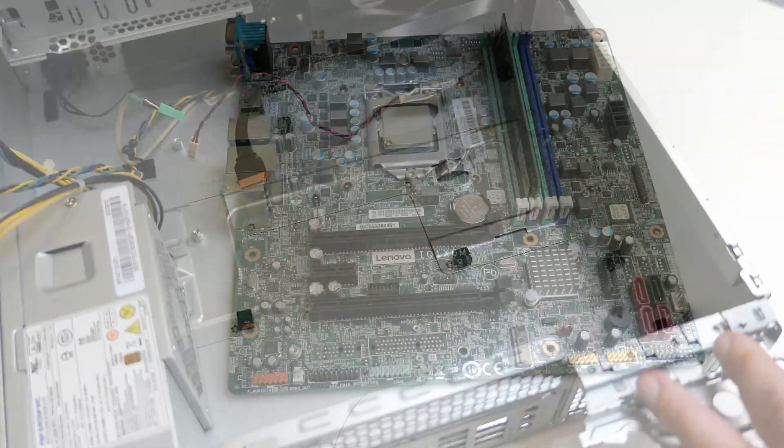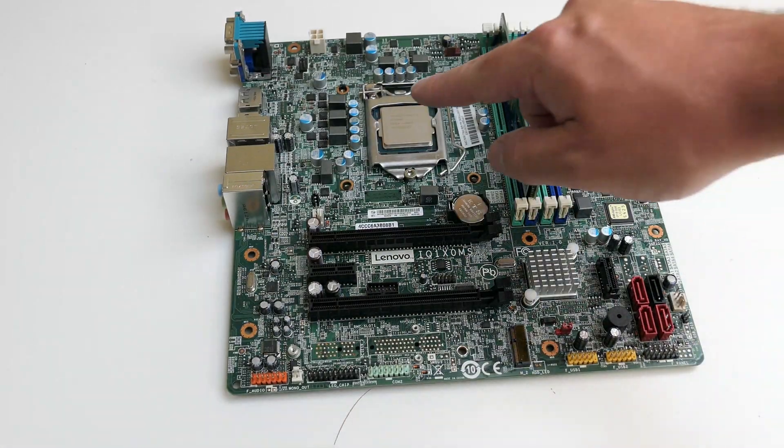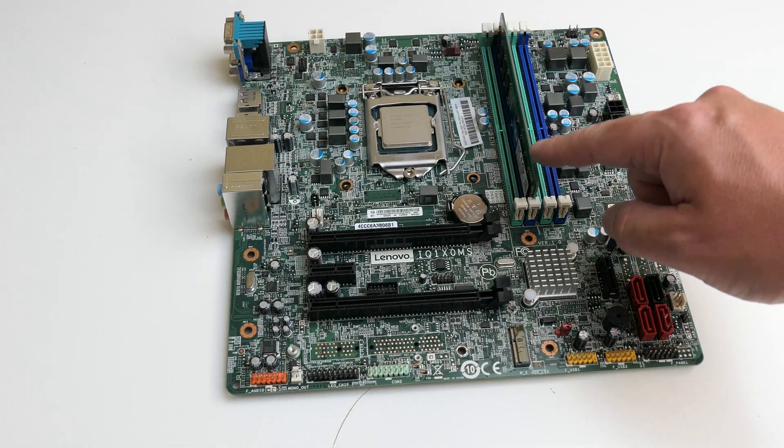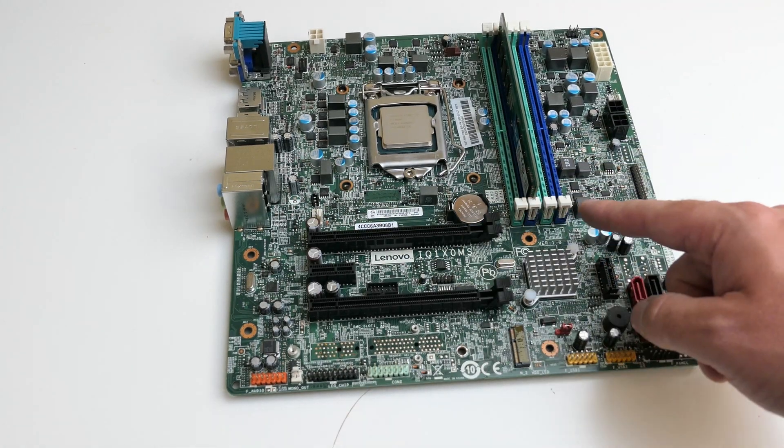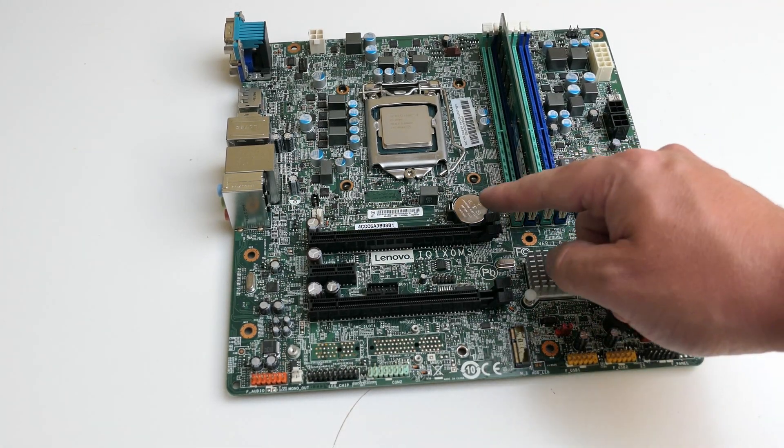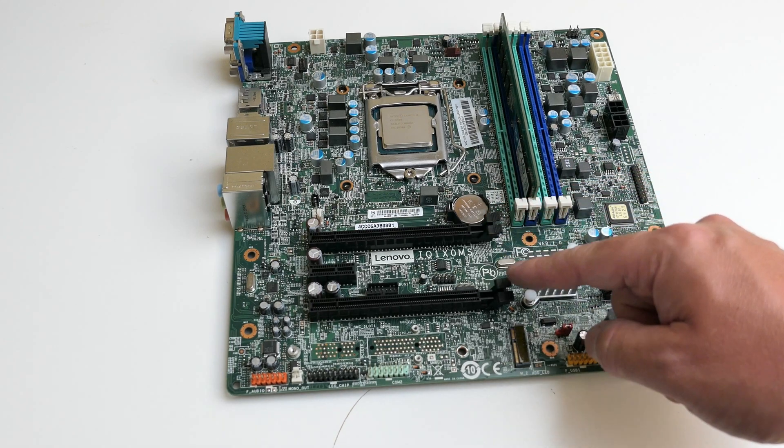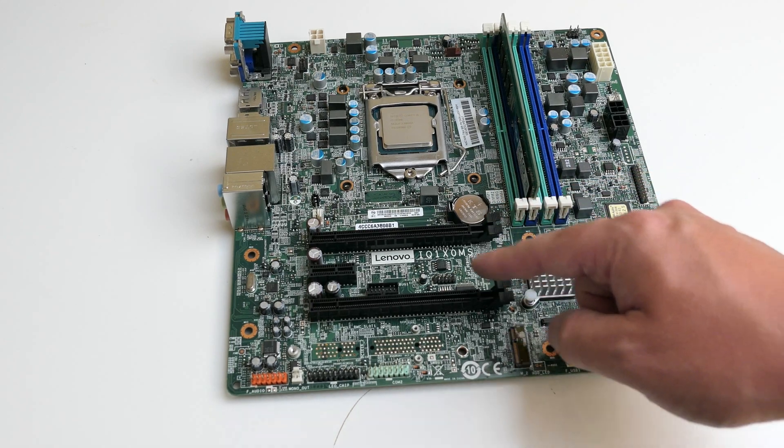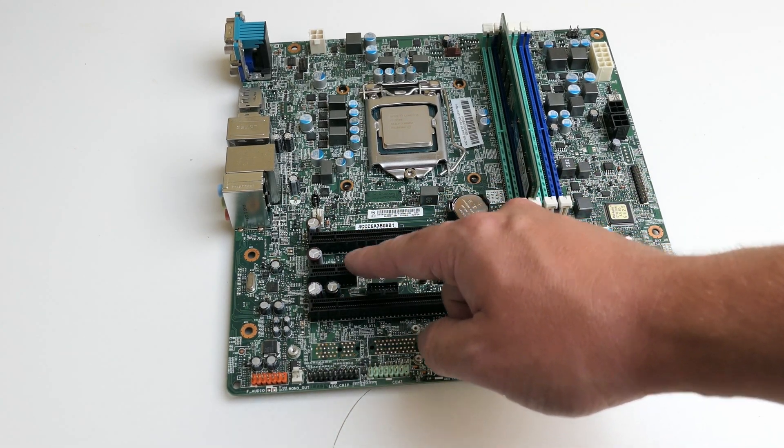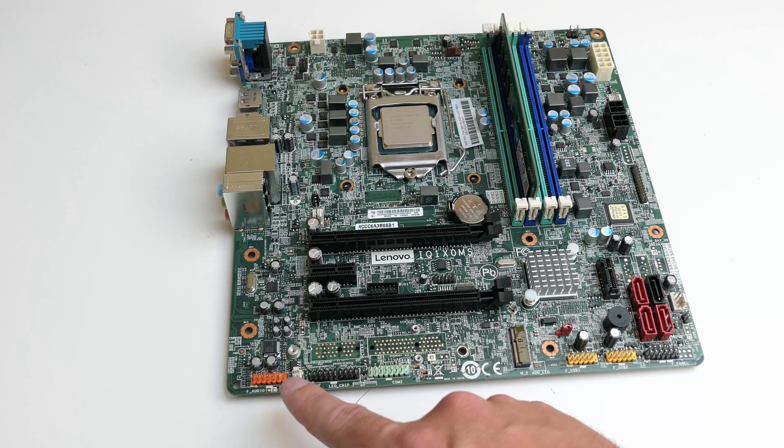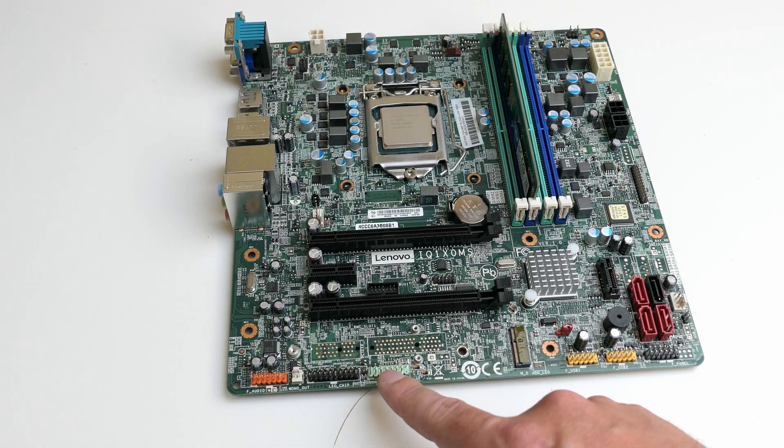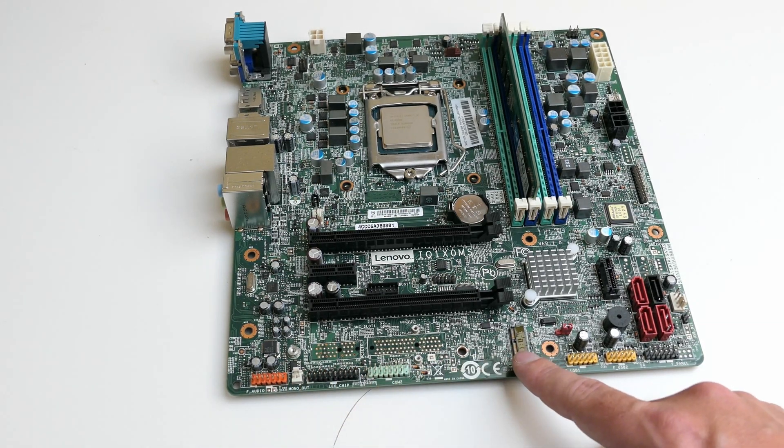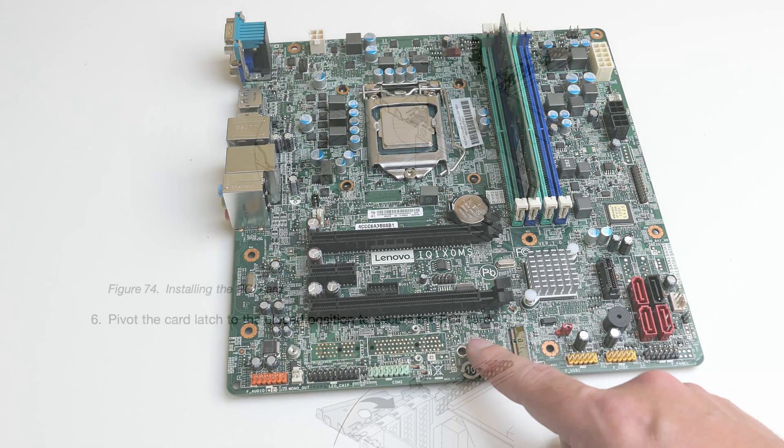Let us take a better look at it. We have the CPU socket with CPU still installed. One DIM installed in the four memory slots. PCIe X16, X4 and PCIe X1. Front audio. PC speaker. Second serial port. And this is an M2 connector that allows for an optional adapter card.